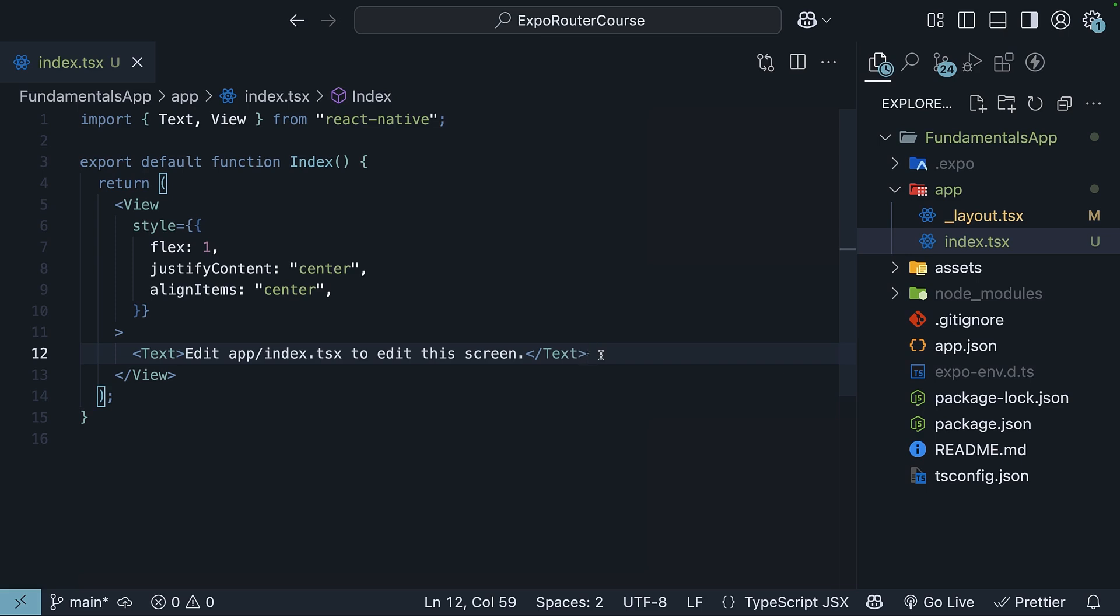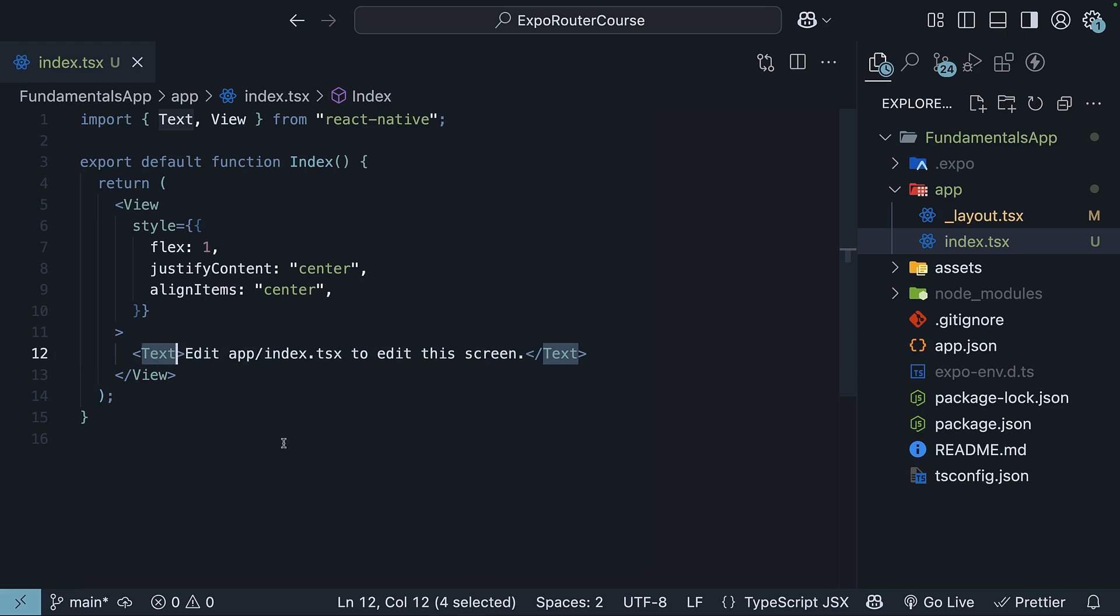The component is using React Native components like view and text, which works similar to div and paragraph tags in web development. The components accept a style prop that takes JavaScript objects instead of CSS,